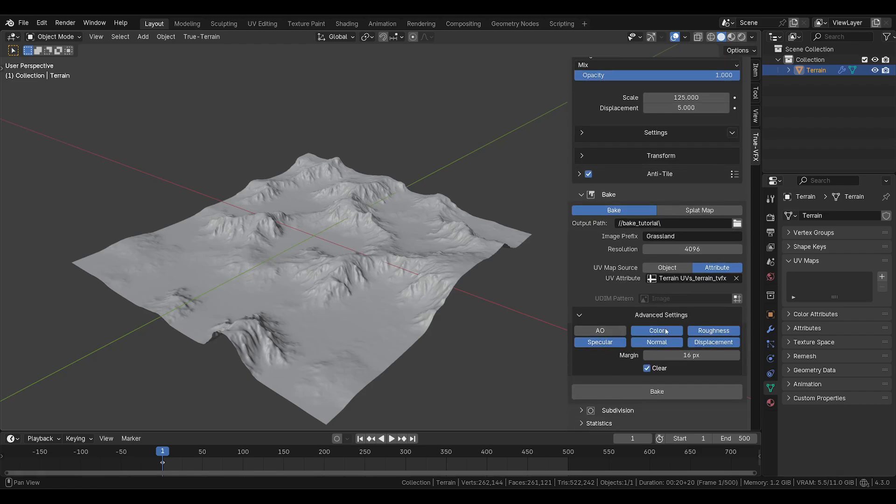And onto advanced settings. Here you can see all of the PBR textures that are available for you to bake out. You have ambient occlusion, color, roughness, specular, normal, displacement. And if you don't want any of these, you can simply click them.